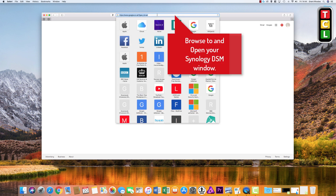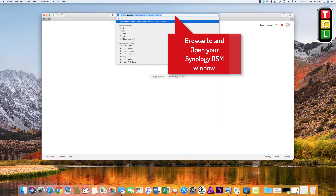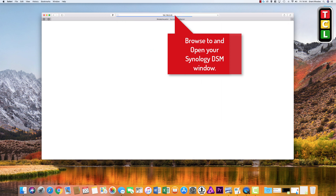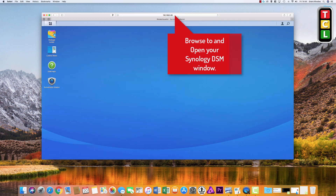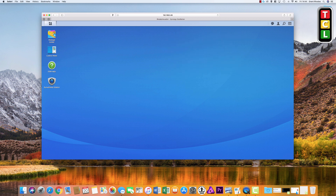So the first thing you need to do is open a web browser and browse to your DSM window. Mine is 192.168.0.49. Yours might be different, but I will presume for this video that you know how to access your DSM within your Synology.